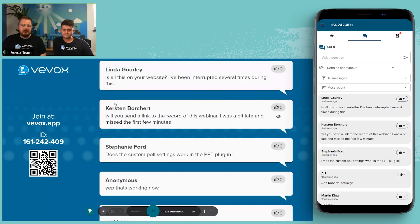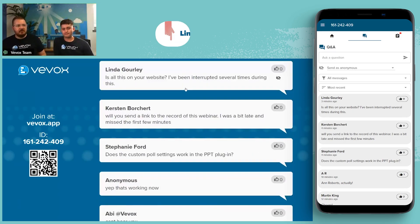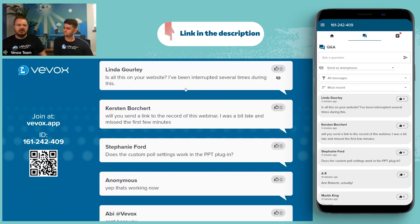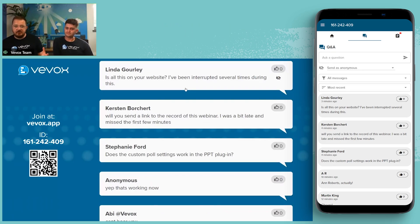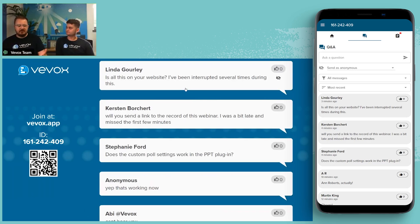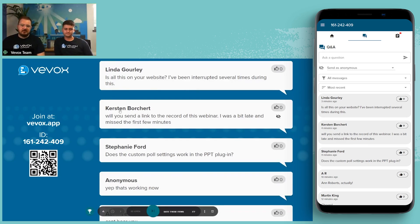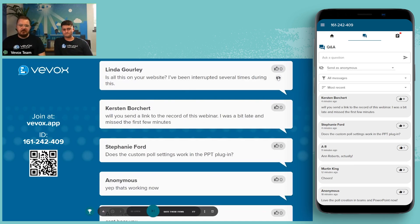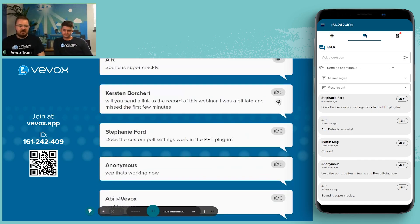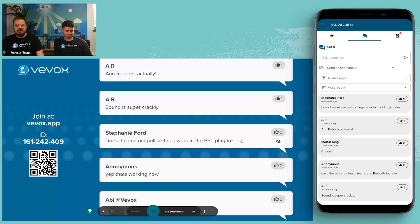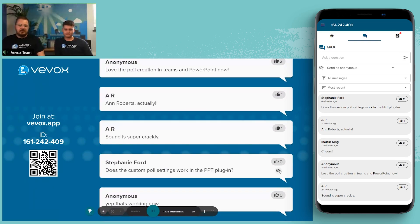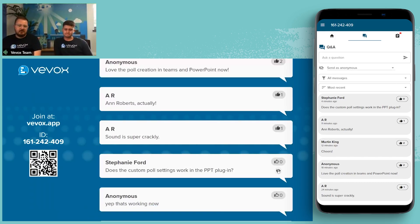Linda asks: is this all on your website? Yes — we have the release blog available on our website, as well as our newsletter. Videos on how to do all of this are going up to the help site as we speak — we've just recorded the video for creating polls in Teams and PowerPoint, so those should be uploaded very shortly. If you've missed any of this, it'll all be on the help site. Stephanie asks: does the custom poll settings work in the PowerPoint plugin? Yes — the functionality is the same across the dashboard, Teams add-in, and PowerPoint add-in.